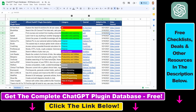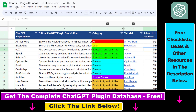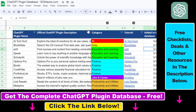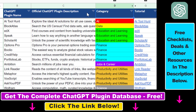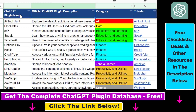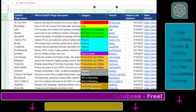If you want access to the complete ChatGPT plugin database — including categories, searchable descriptions, and more — you can find the link to that in the video description below.